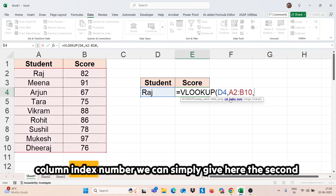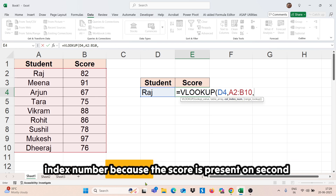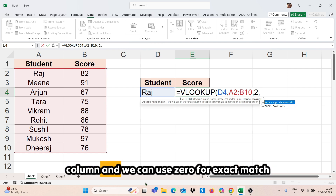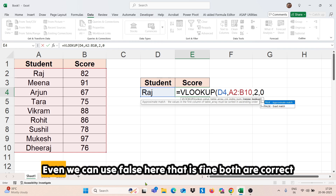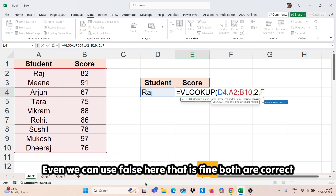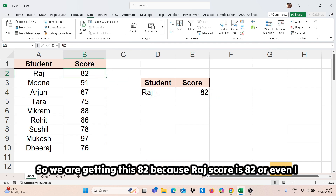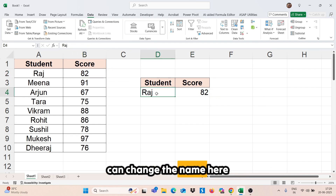Then, what is the column index number? We simply give the second index number because the score is present in the second column. And we use zero for exact match — we can also use FALSE here, both are correct. So we are getting 82 because Raj's score is 82.